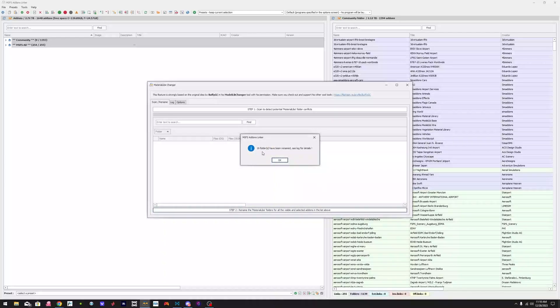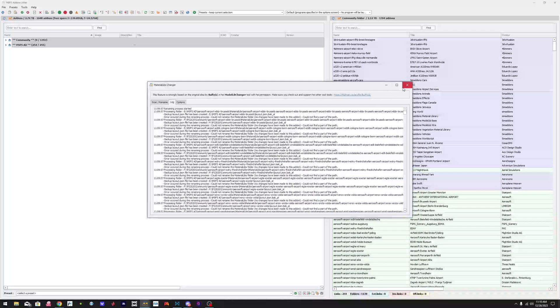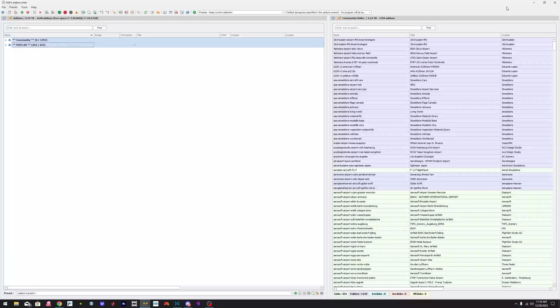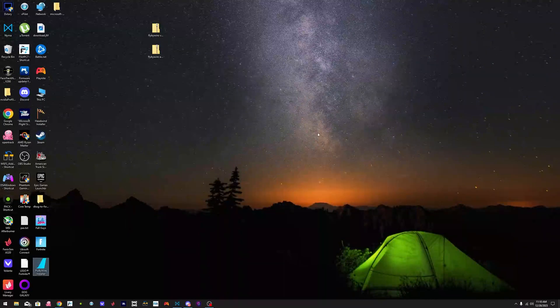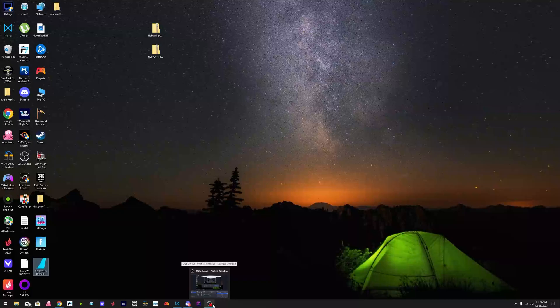And there you go. There were 19 folders that had the same file name. And that's it. After that, you run your simulator and you should be good to go. So that's the fix that I have for you guys.